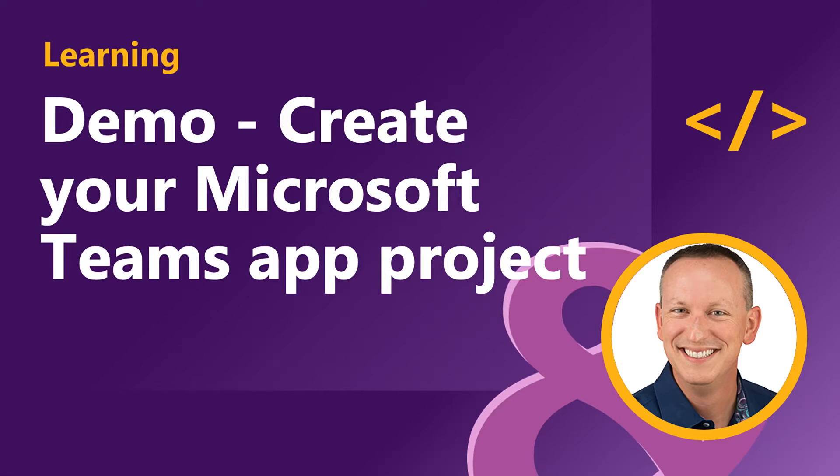In the last video, you saw how to register and configure the Azure AD app that was used to implement the single sign-on on a Microsoft Teams app.